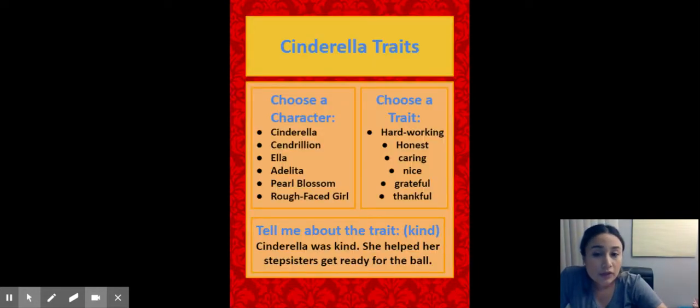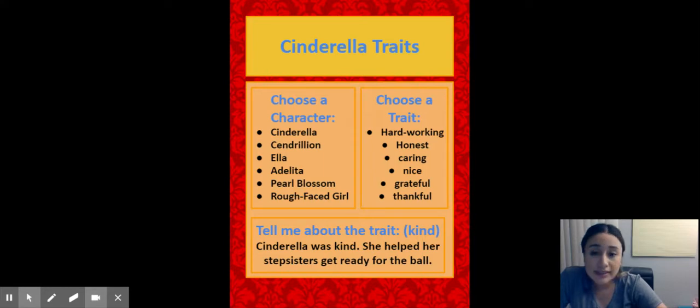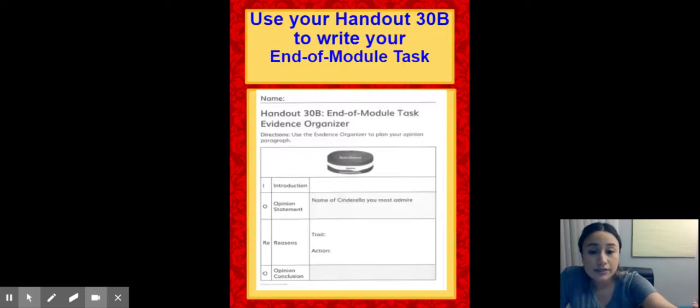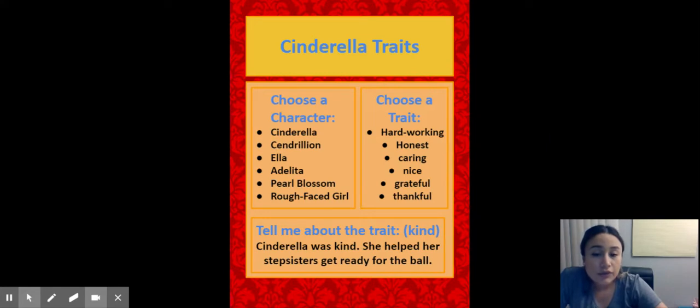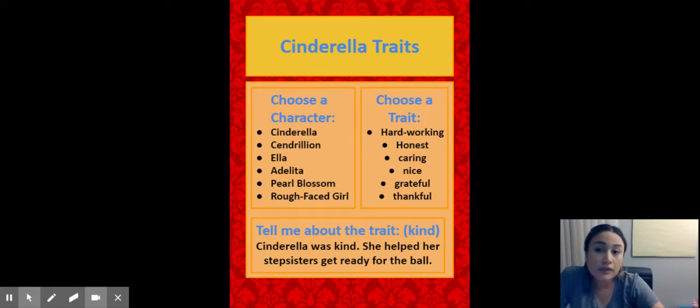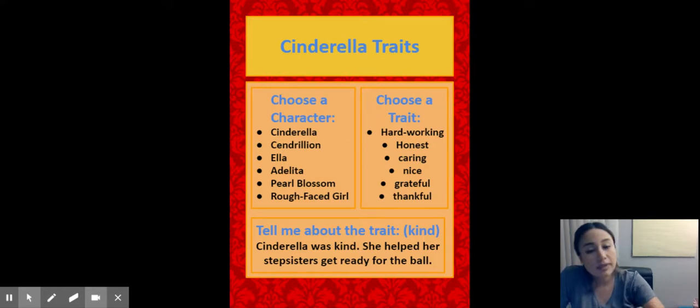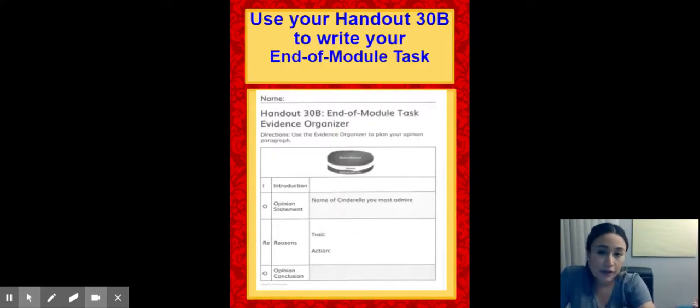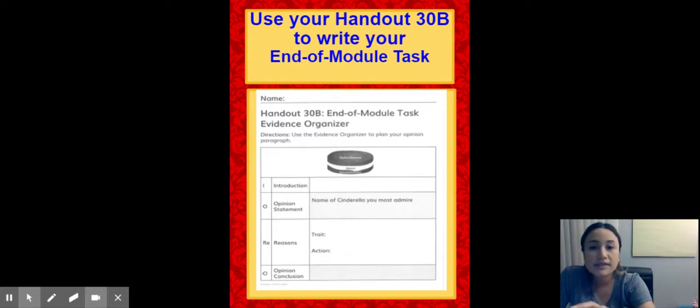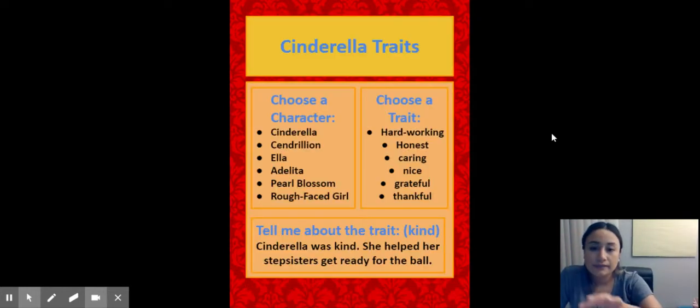You are going to go ahead and choose a character like you already did on your organizer over here, on your evidence organizer. So you are going to choose between, or you already chose one. If you want to change it, that's fine. But I suggest you use that chart because you already have all your thoughts written down. All you're going to do is make it into a story.